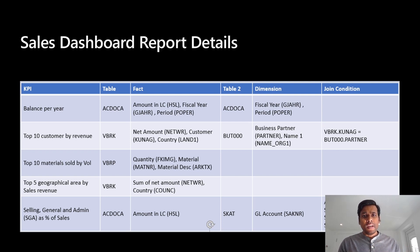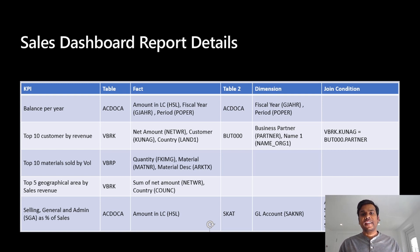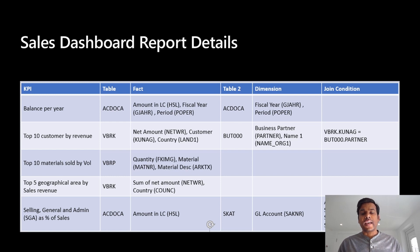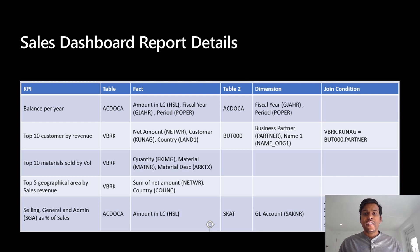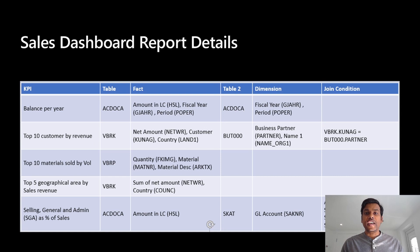Upon transforming this data, it can be stored in dedicated SQL pools, which acts as a serving layer for the reporting mechanism. We have also performed advanced analytics such as predictive modeling using Azure Machine Learning, and then we have generated the final reports using Power BI, which is natively integrated into Azure Synapse.